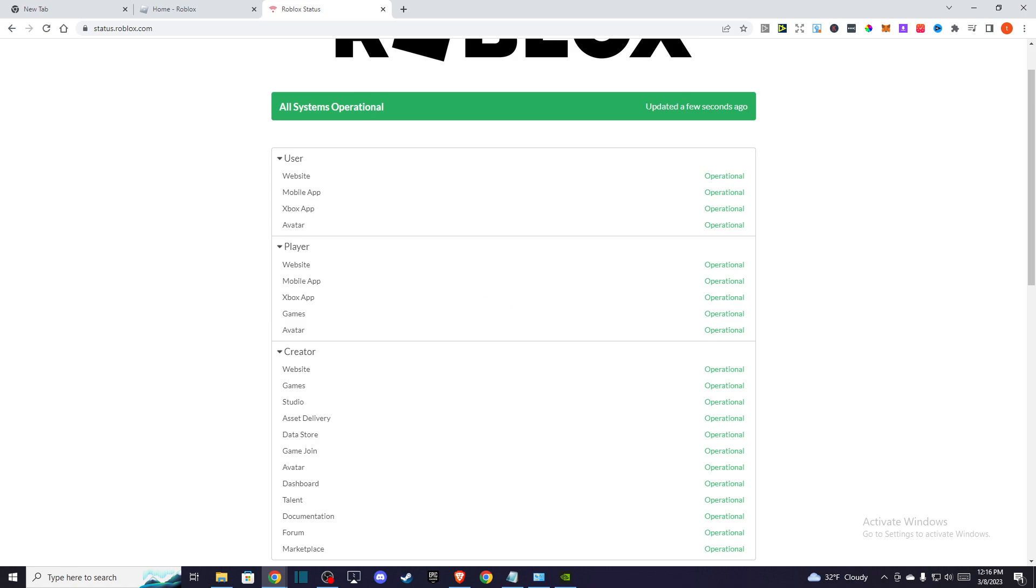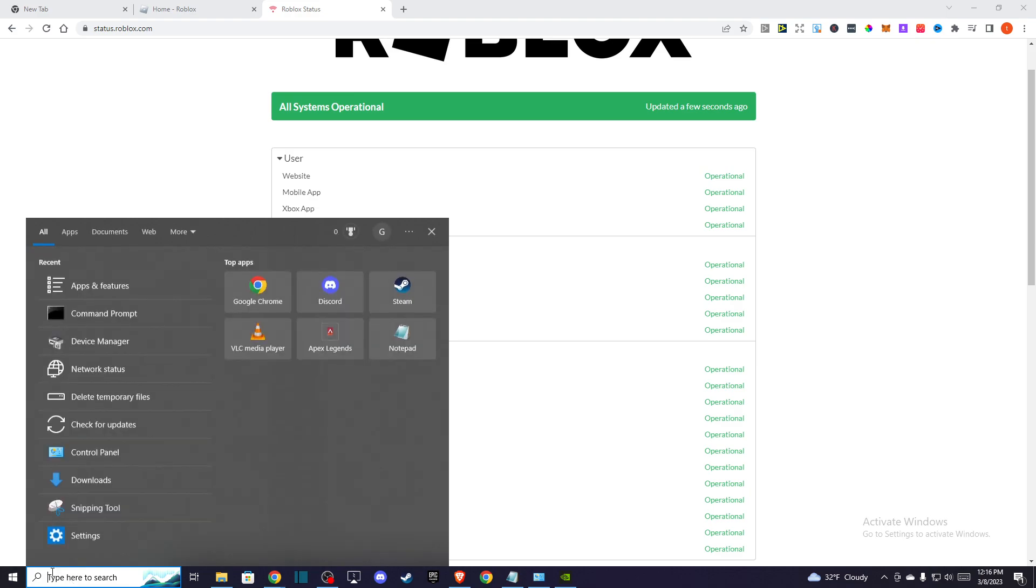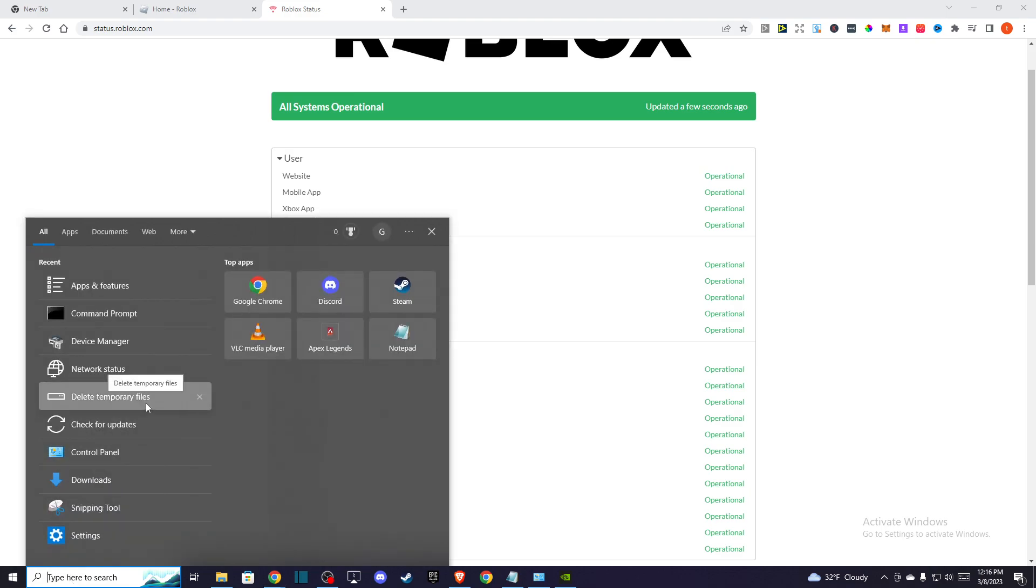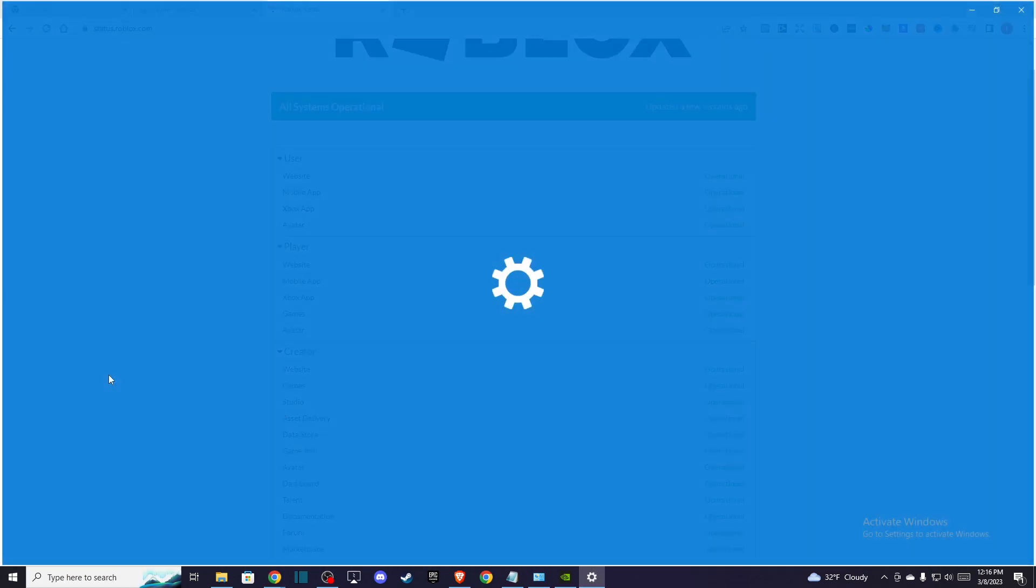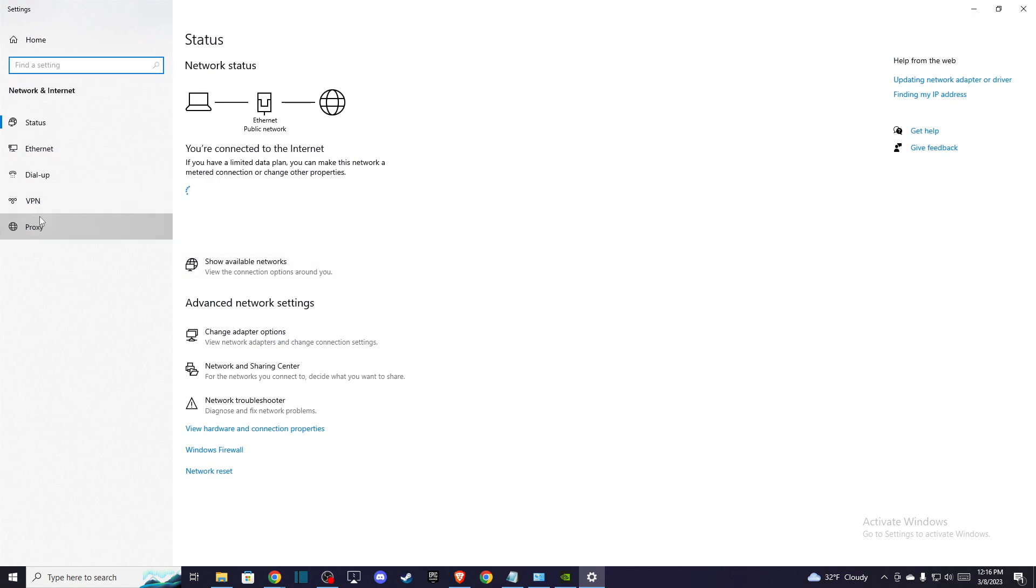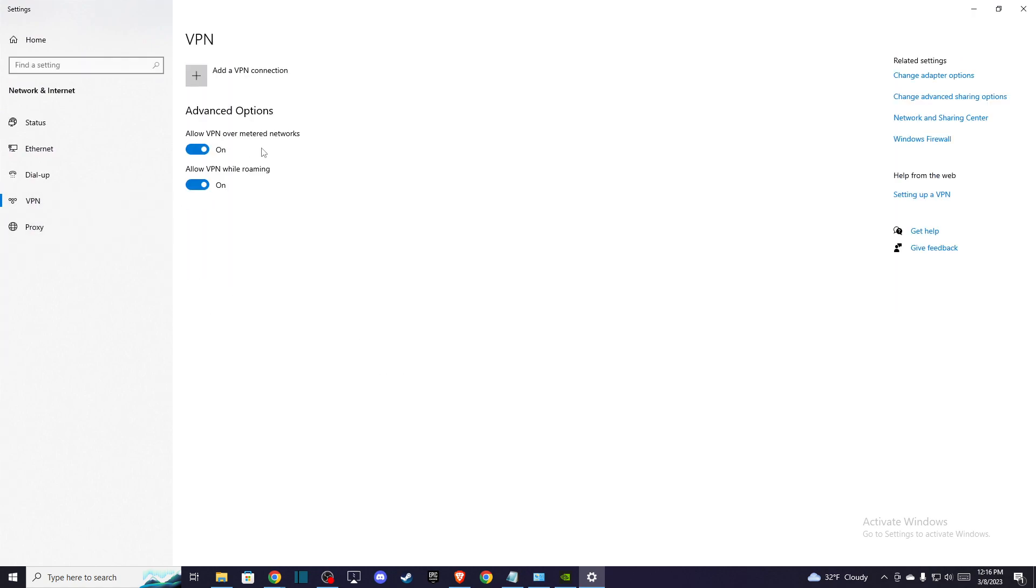If you do have a reliable connection and the service is fully operational and the problem persists, first what I suggest you do is if you're using any VPNs, I highly suggest you disable them. Go to network status, go to VPNs, and turn them off.